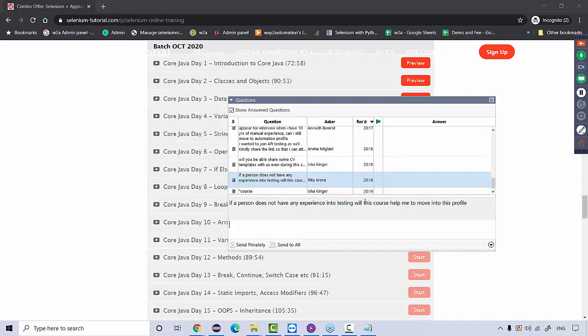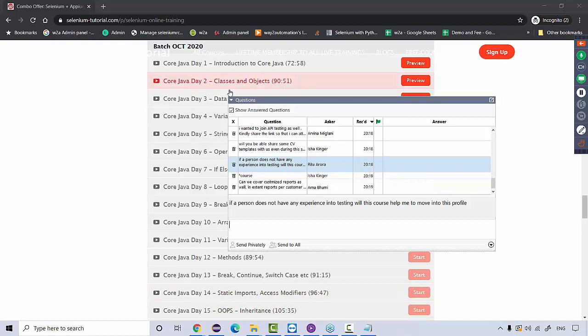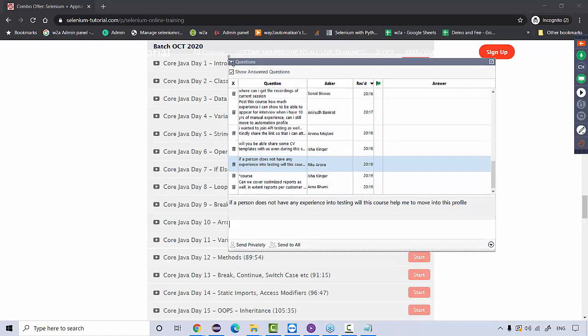If a person doesn't have any experience in testing — as I said, Selenium is a base tool, it's a pre-requisite. It's definitely going to help you. If there's an opening for a manual tester and 100 people are applying, if you know automation as well, you'll have an added advantage. We are going to cover customized Extent Reports as well. Let's get back to the course and take questions in between.